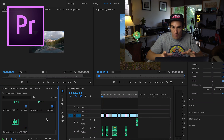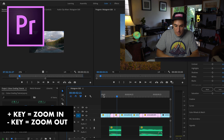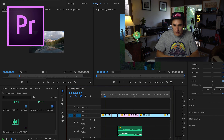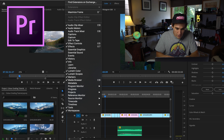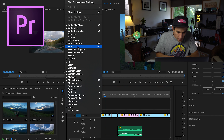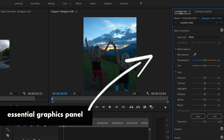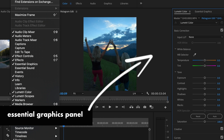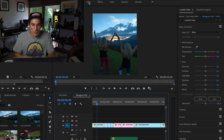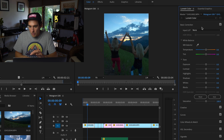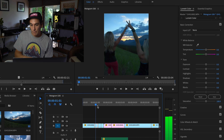Once you have Adobe Premiere Pro open with your edit and all your raw clips, the first thing to do is go to your color window. You might have been in your editing window — you can click on 'Color' at the top. If you can't see it, go to Window in the toolbar and make sure you have Essential Graphics or just go to Workspace and select Color. Now you've got this panel open on the side.